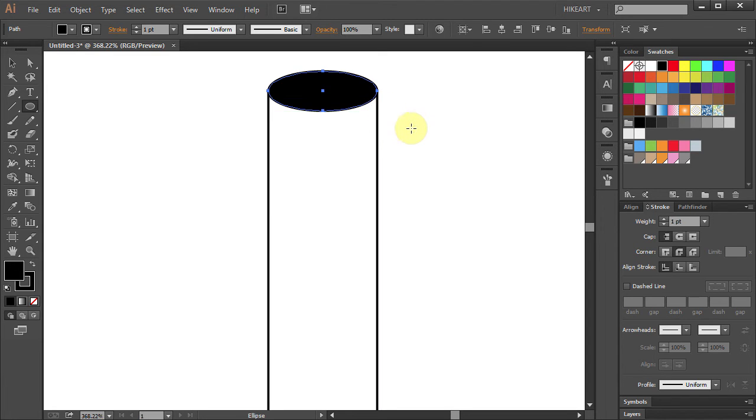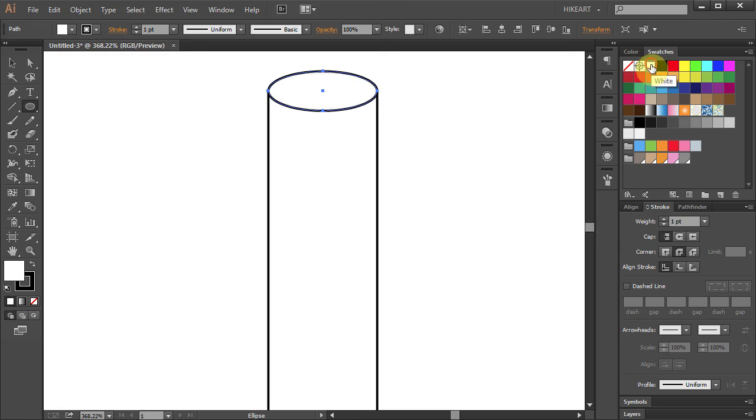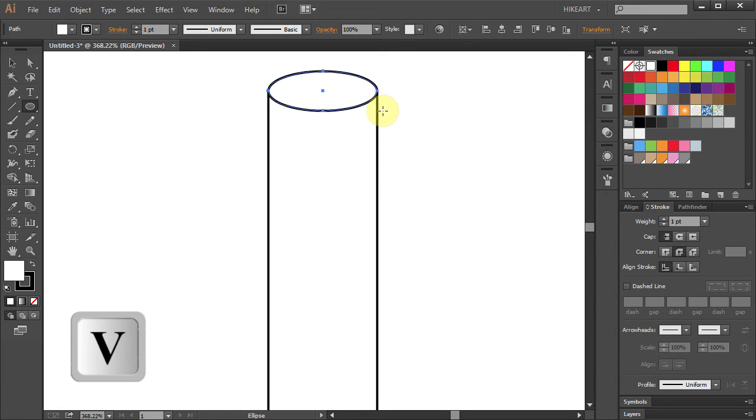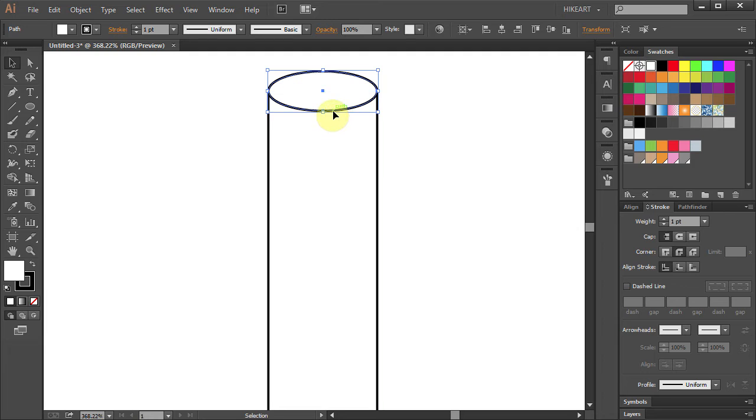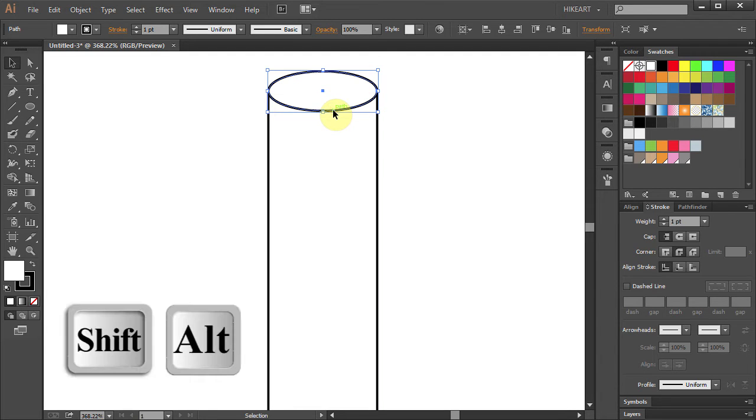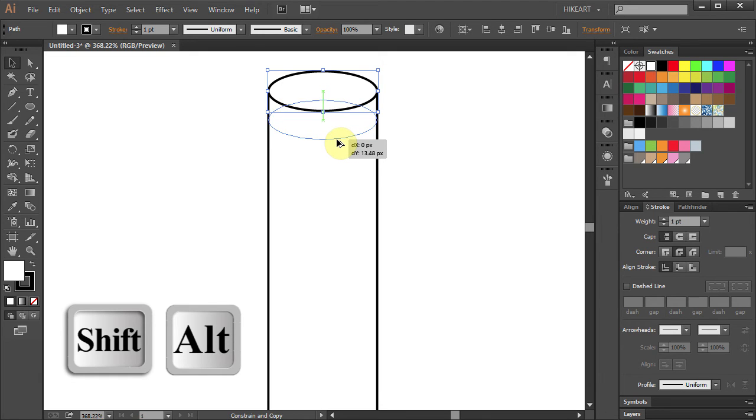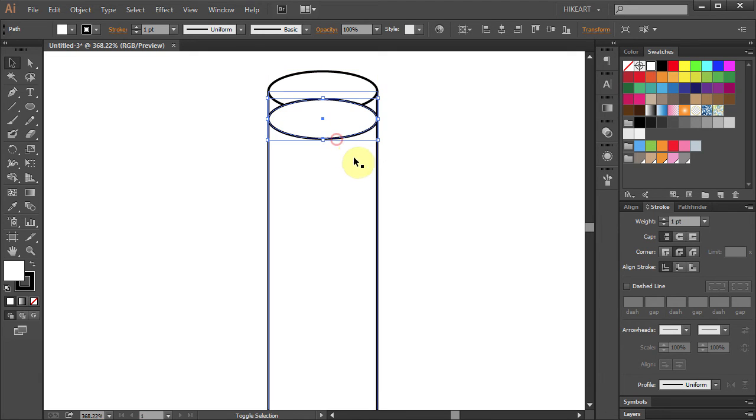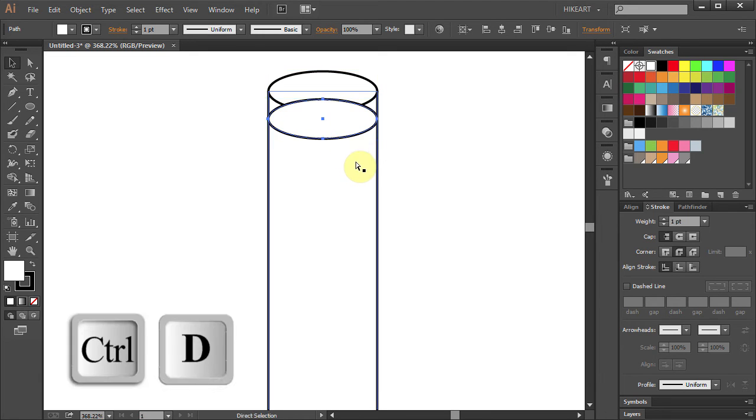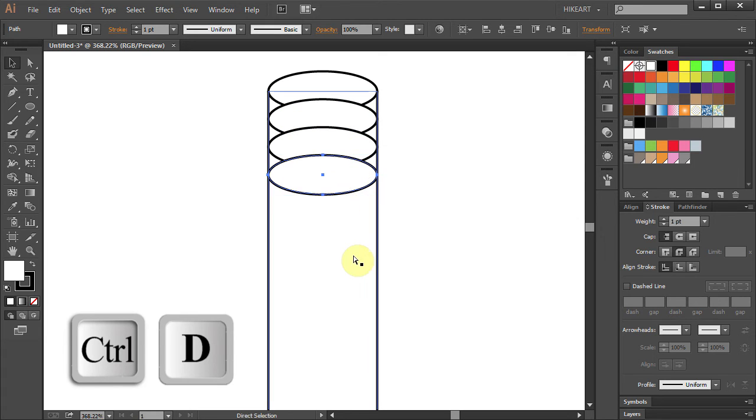Let's change the fill color to white. Press the letter V for the selection tool. Click on the ellipse and holding the SHIFT and ALT keys on your keyboard, move it down to make a copy. Press the CTRL and D buttons three times to make three more copies.